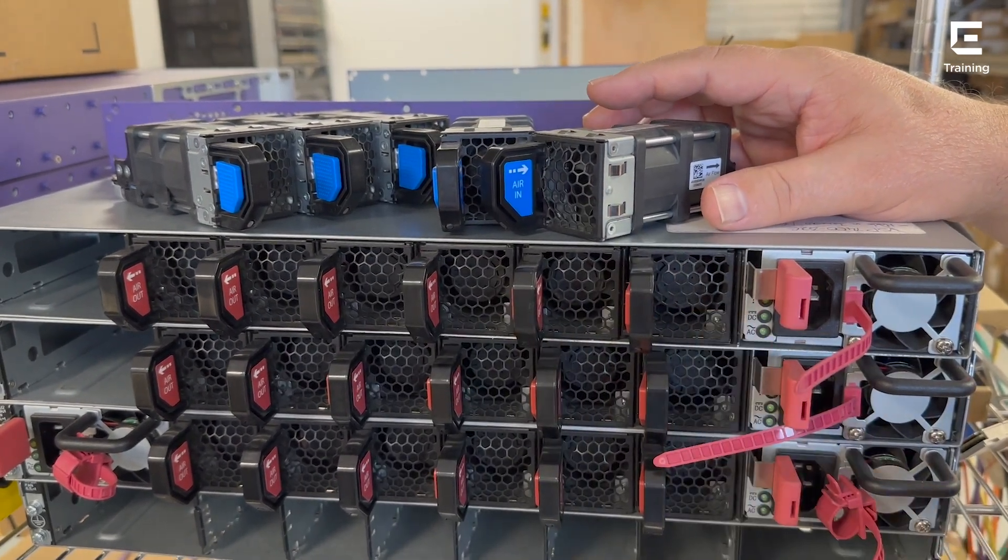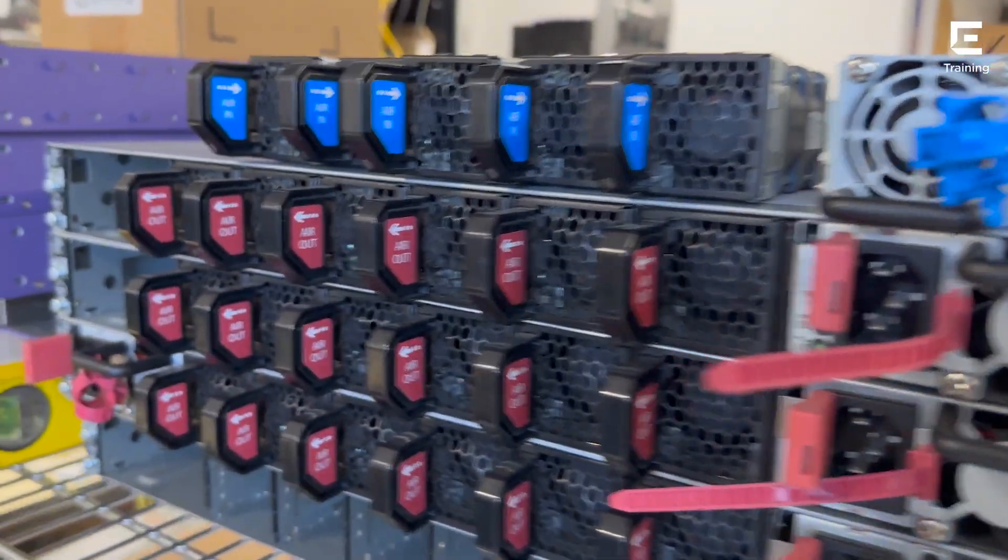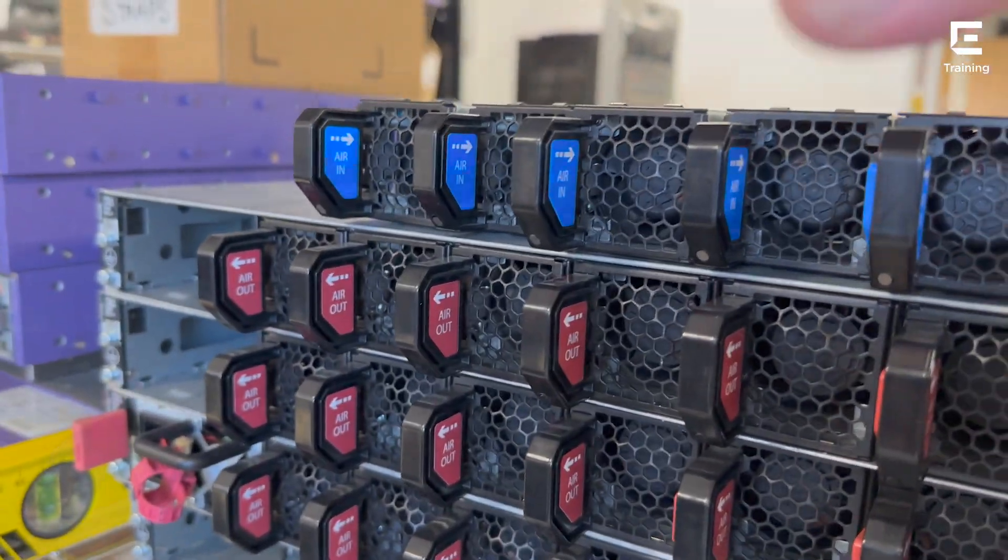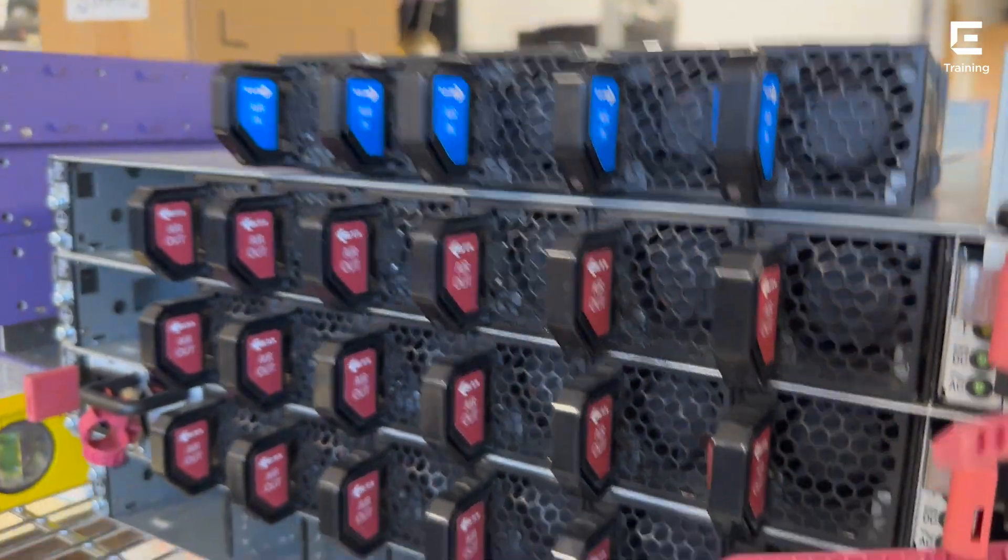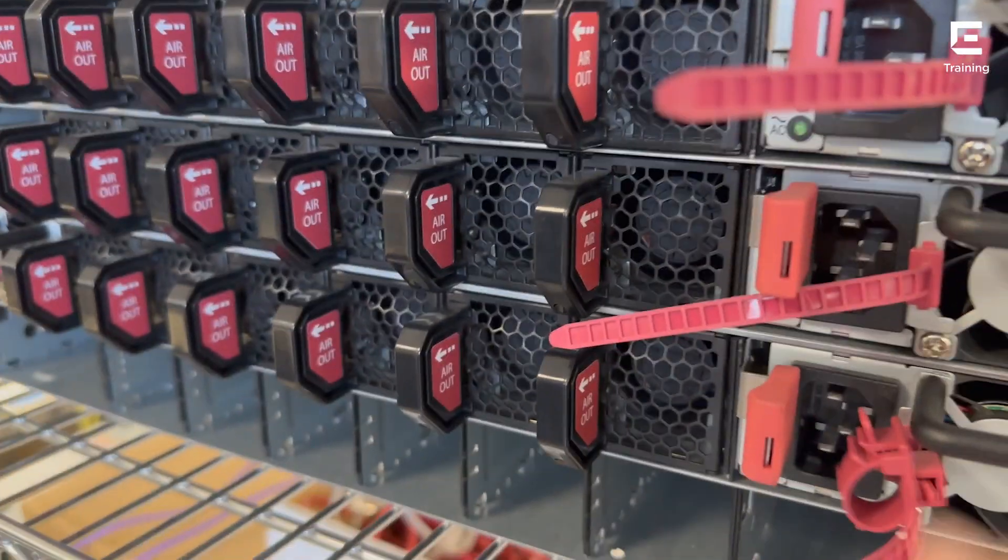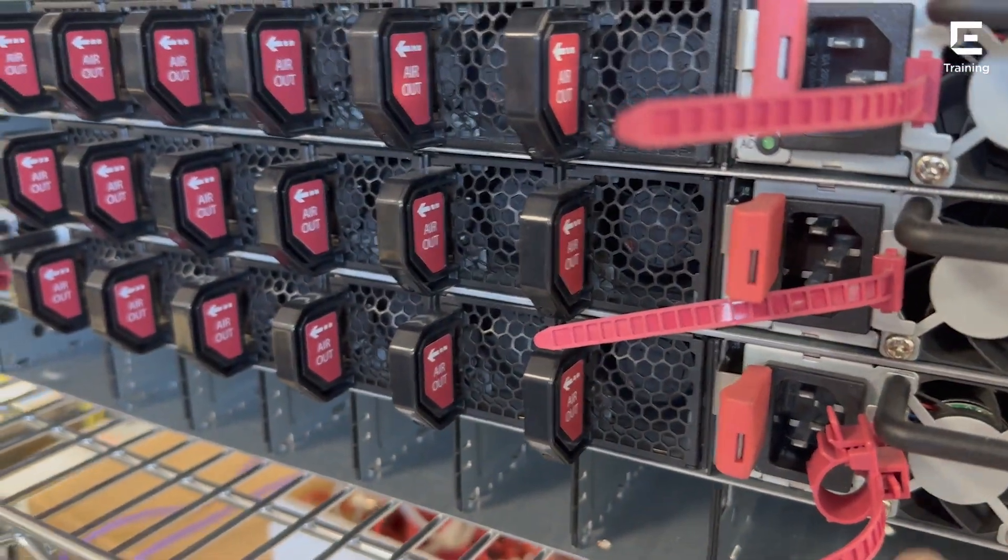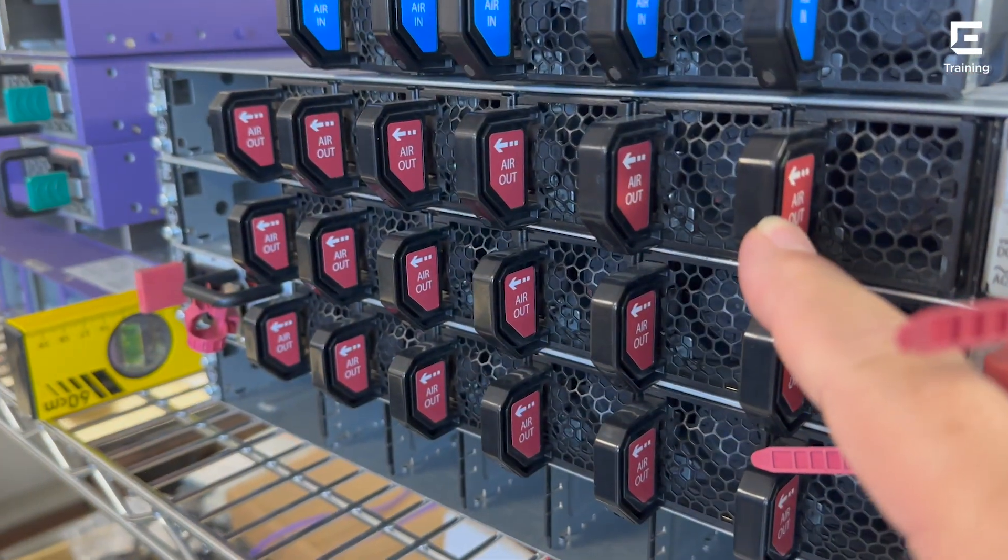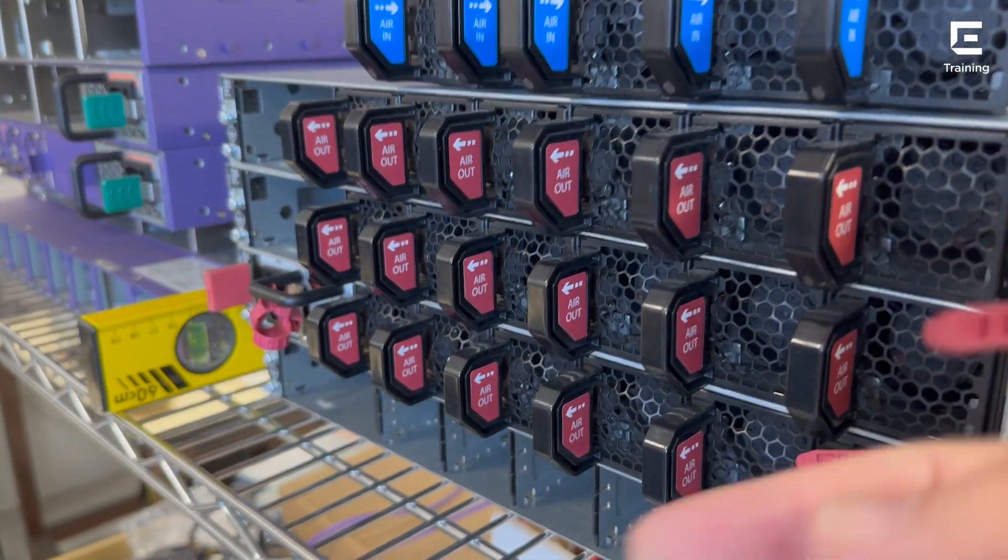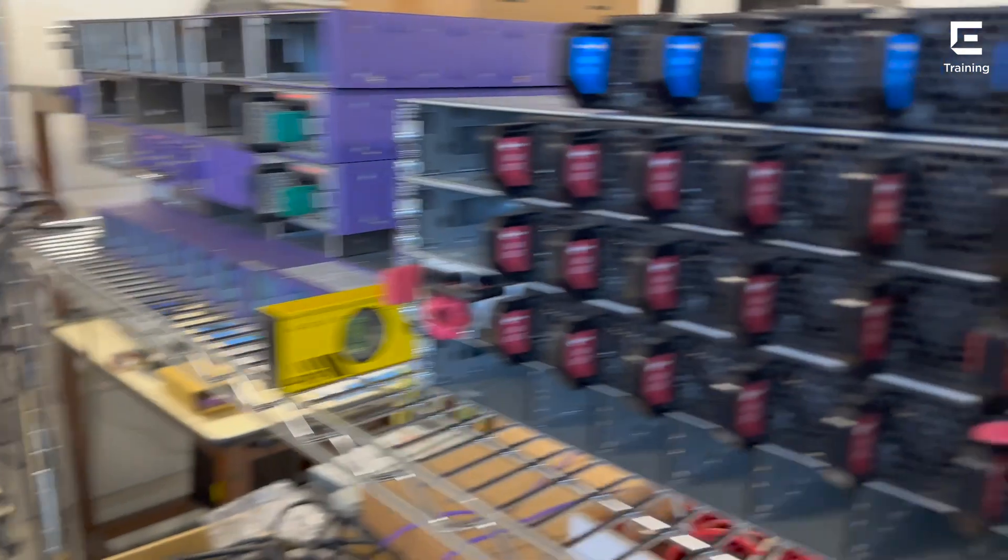That's fantastic. What we've been speaking about of course not only works for the actual fans themselves but even the power supplies. If you look at these power supplies, they blow out the air the same as that—burgundy, burgundy—the air is coming out this way.